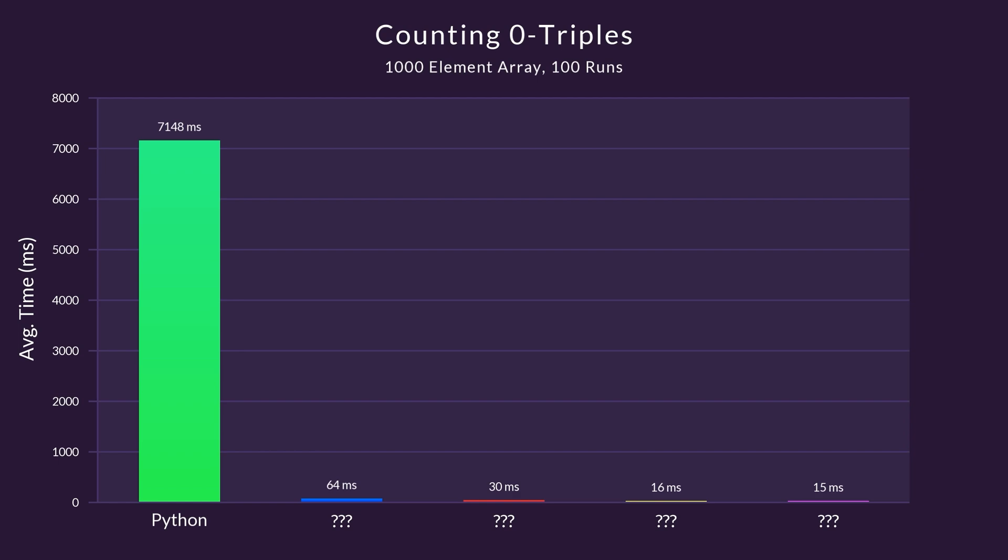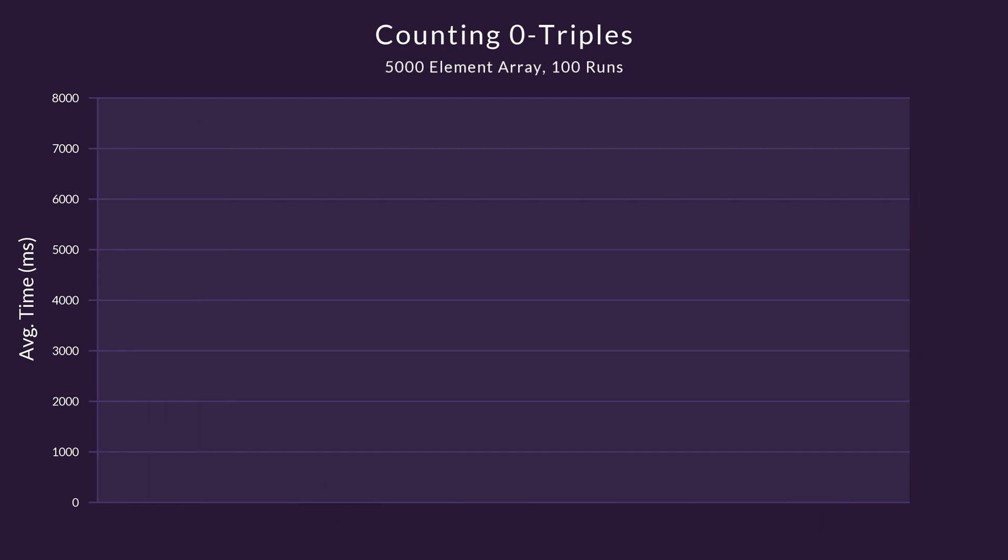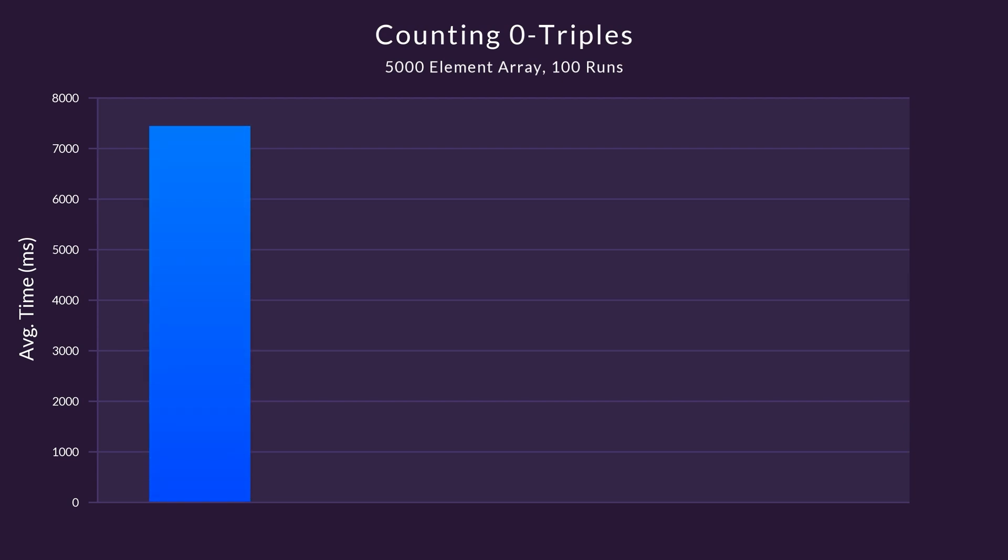For round 2, the array contains 5000 random elements. The slowest remaining language, clocking in at 7435 milliseconds, is C sharp.